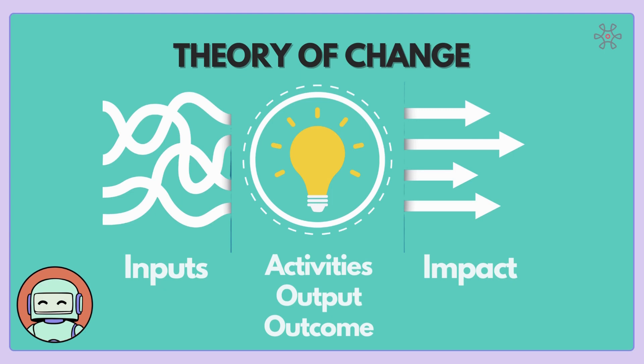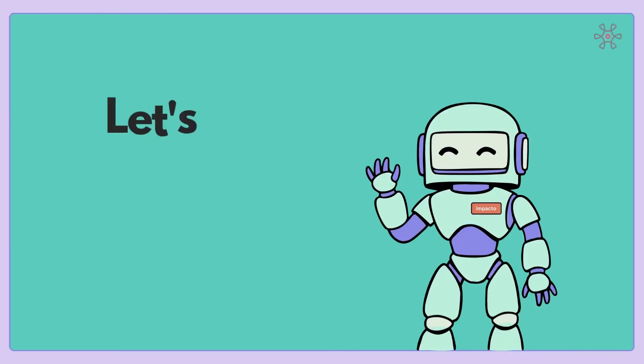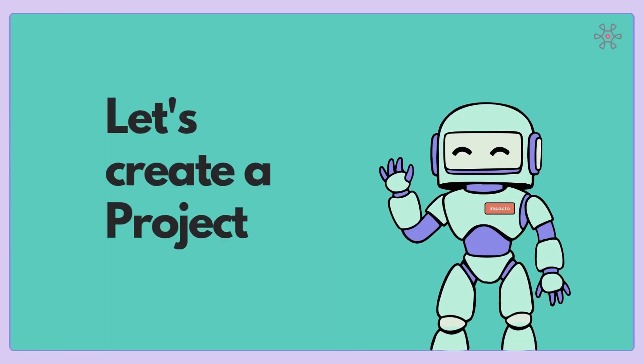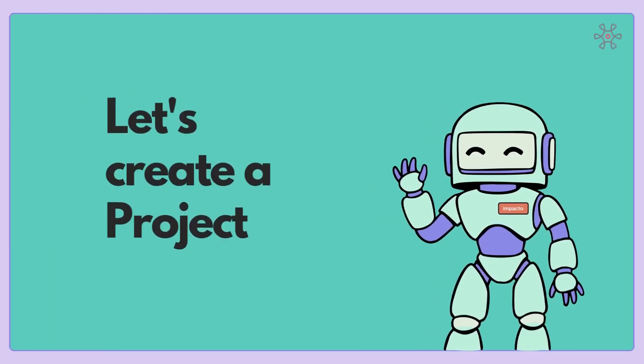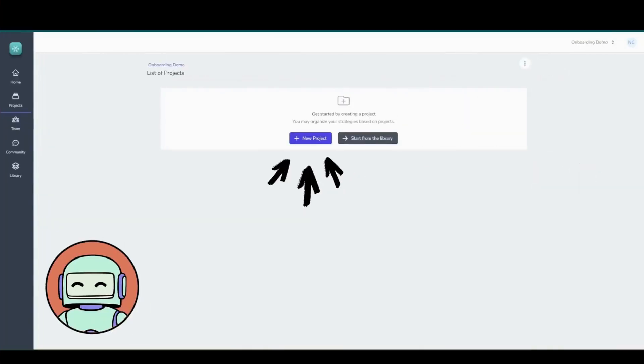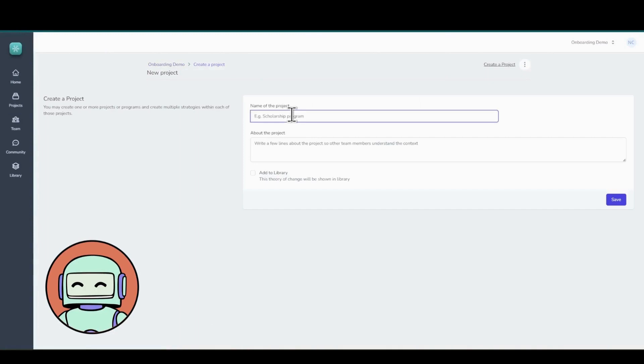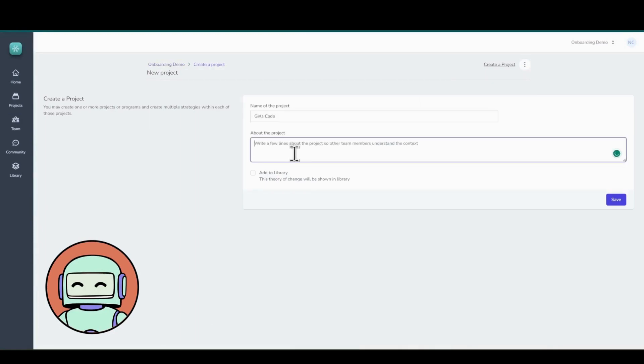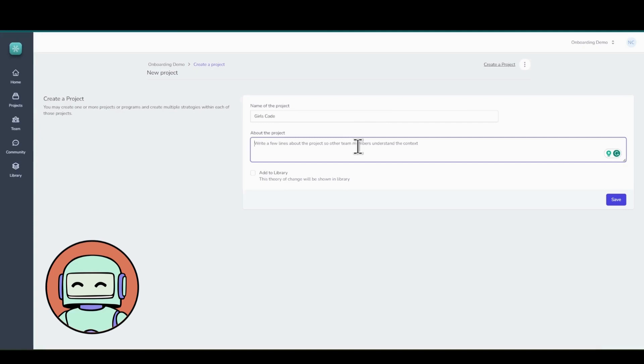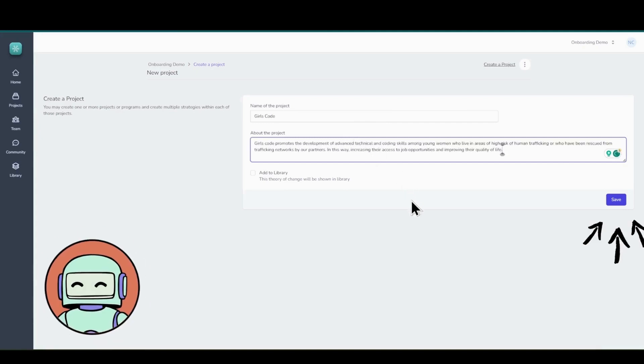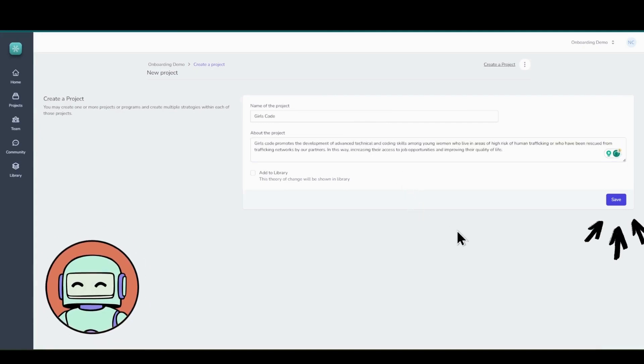Now, let's create a project and give it a meaningful name. In this example, we are naming it Girls Code. Remember that our project is the driving force behind our strategy, so always write a description that reflects its purpose or focus. For this example, we are describing our project as Girls Code promotes the development of advanced technical and coding skills among young women. After an apt description, it's time to hit the button Save.